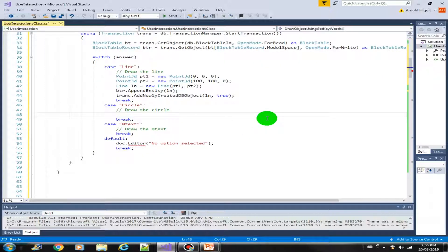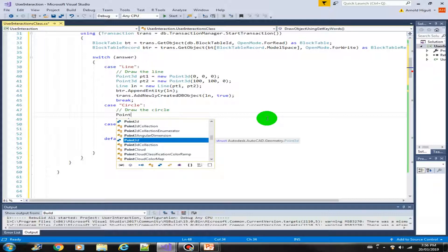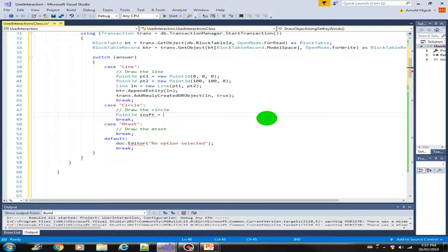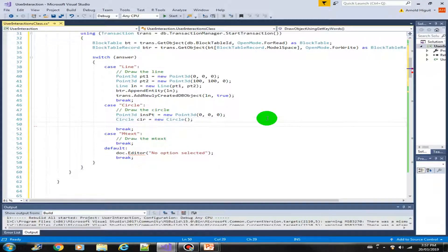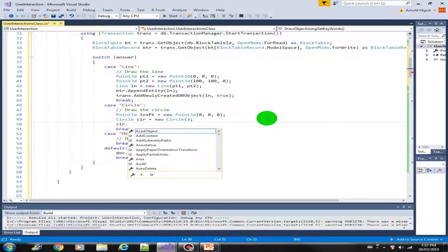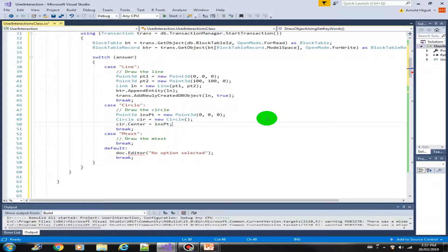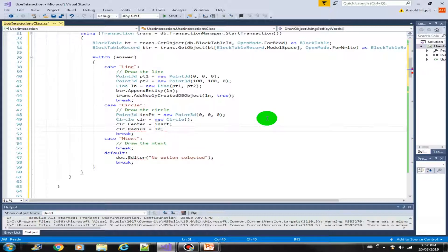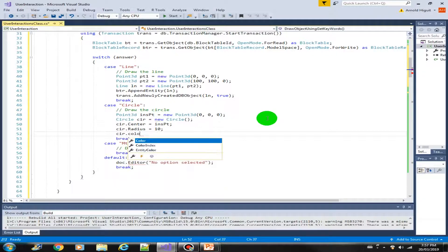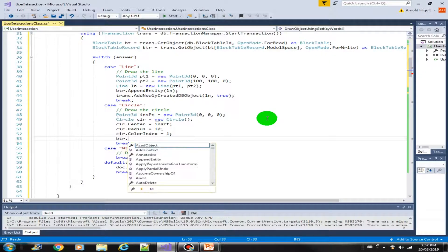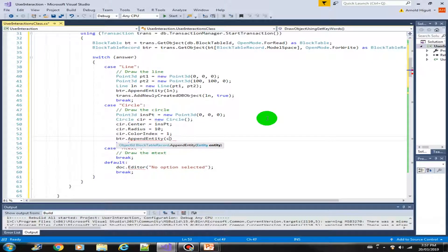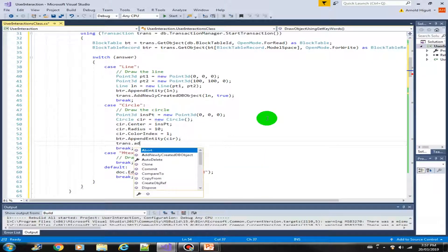Next, for the circle, we need an insertion point: insPt equals new Point3d at 0,0. Then we create a new Circle. We provide the circle properties — the center is our insPt, the radius is 10, and we change the color index to 1, which is red. We then append it to the block table record and add it to the transaction.